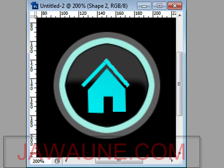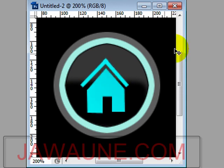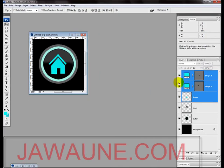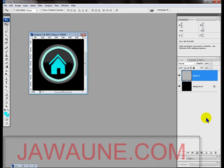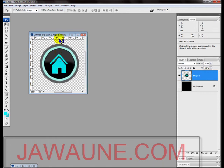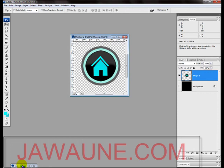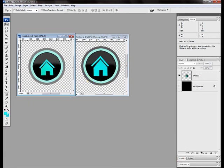Use the Move tool to center the house if needed. Then merge all layers together except the background layer — hold Shift to select all relevant layers and hit Ctrl+E to merge. Deselect the background and you have the finished icon. Compare it to the original and the new one looks great. Thanks for watching — please comment, rate, and subscribe, and have a wonderful day.